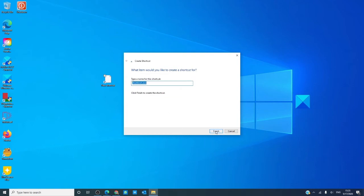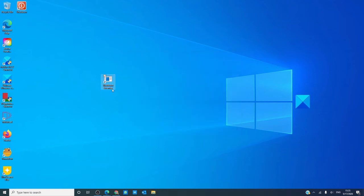Click next. I'm going to call this shortcut extender, finish.